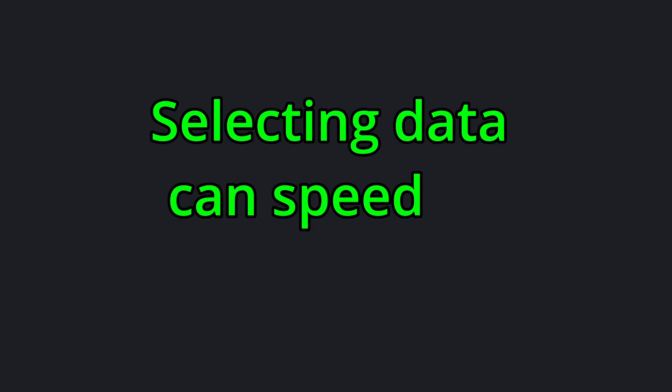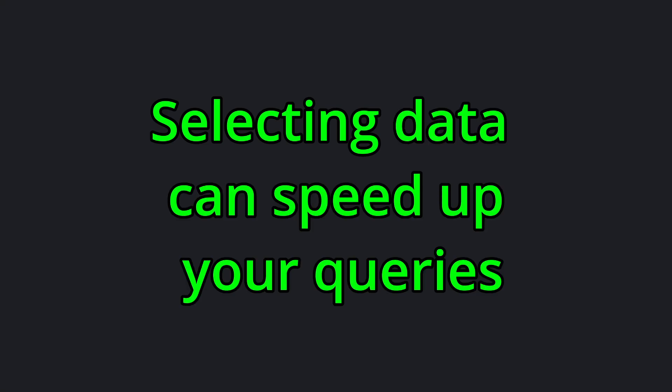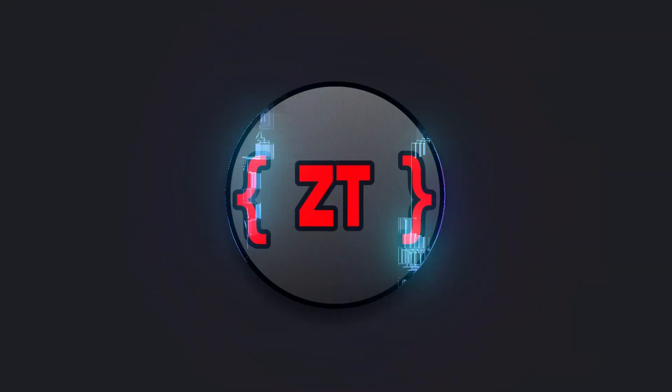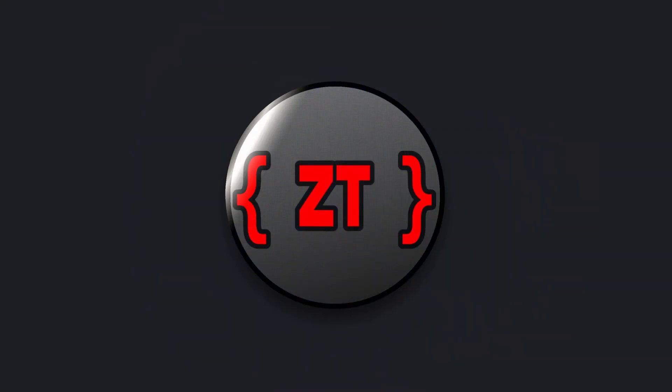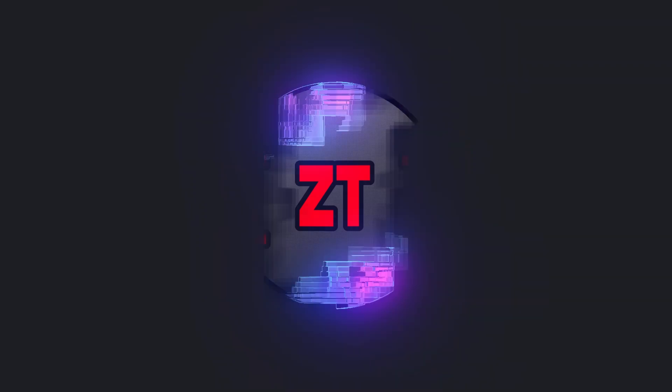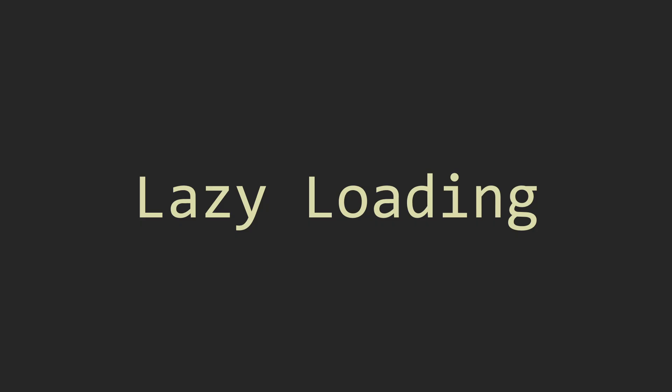Selecting data can speed up your queries. Hello everyone and welcome back. In this episode, we're going to go over lazy loading with query options.